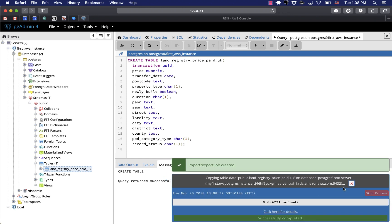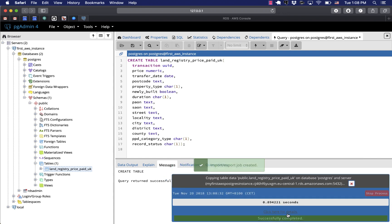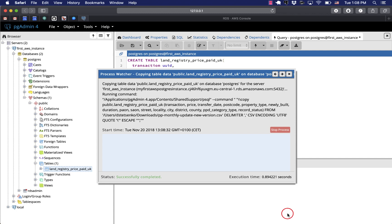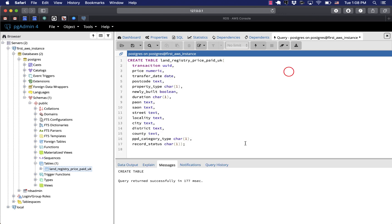Good. So that was a copy command. Successfully completed.